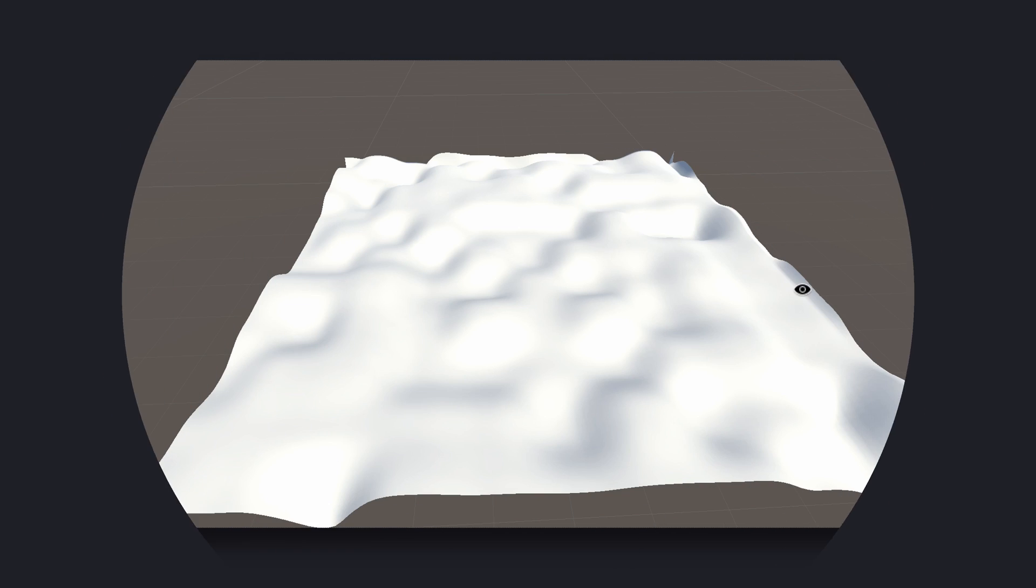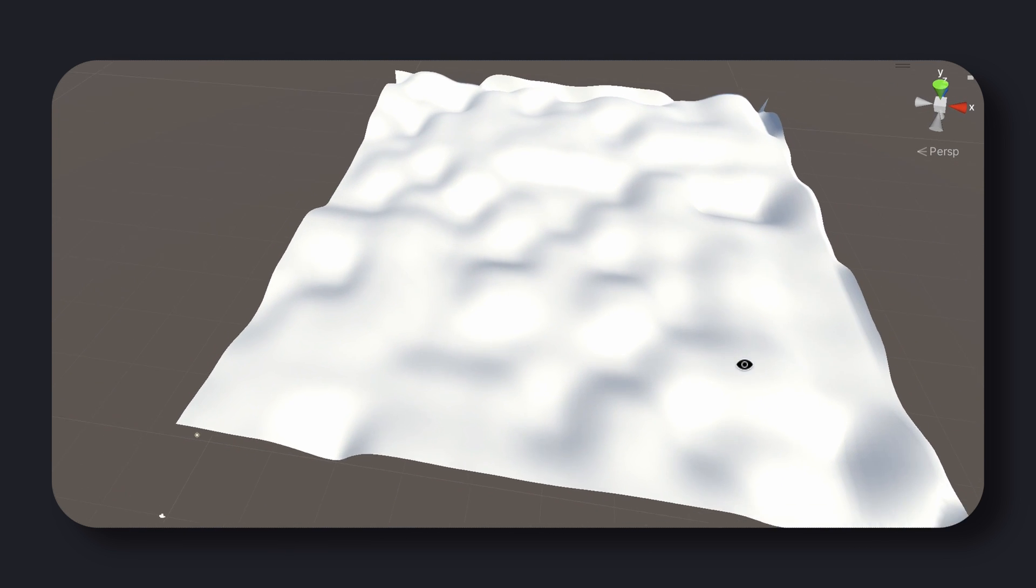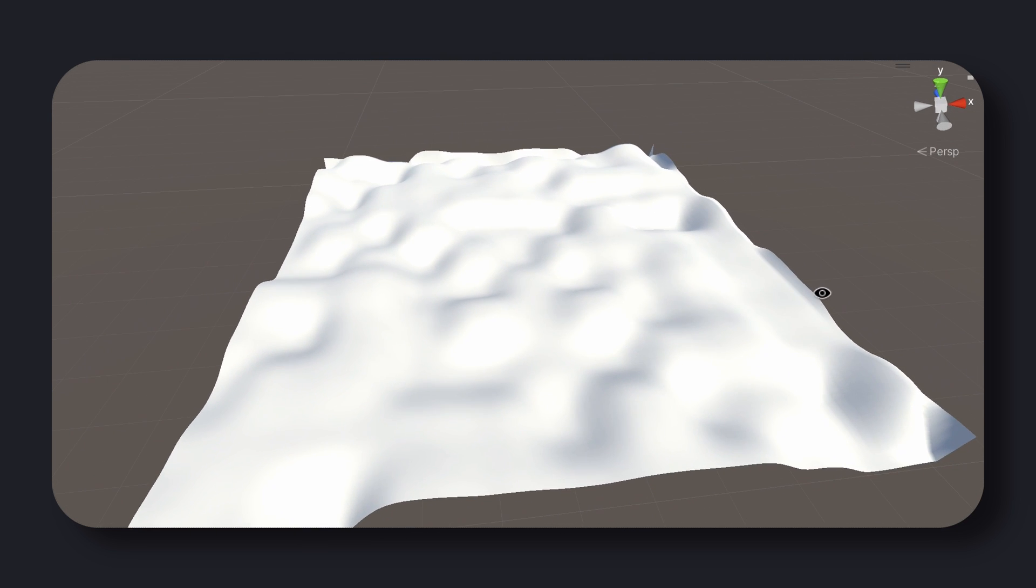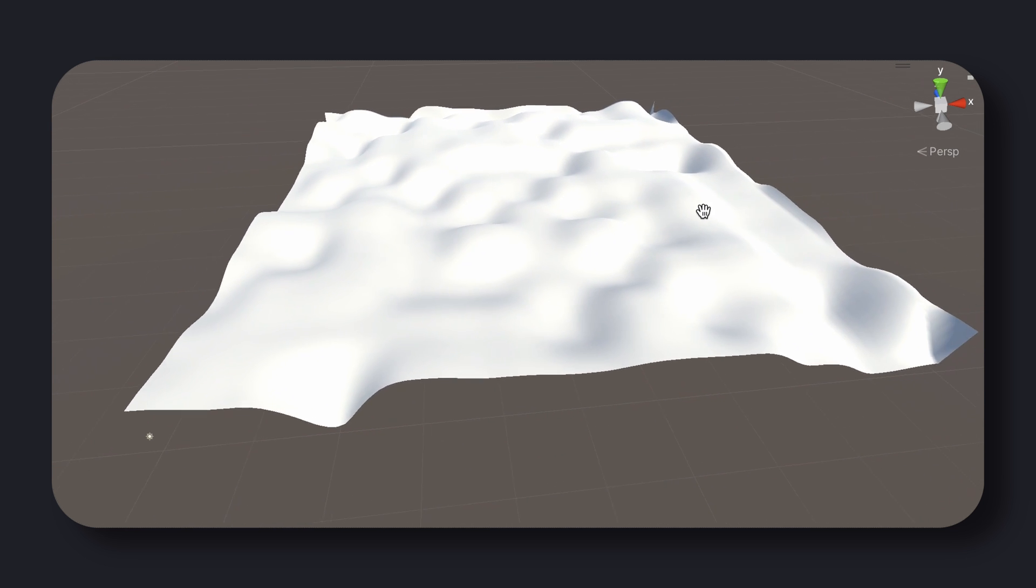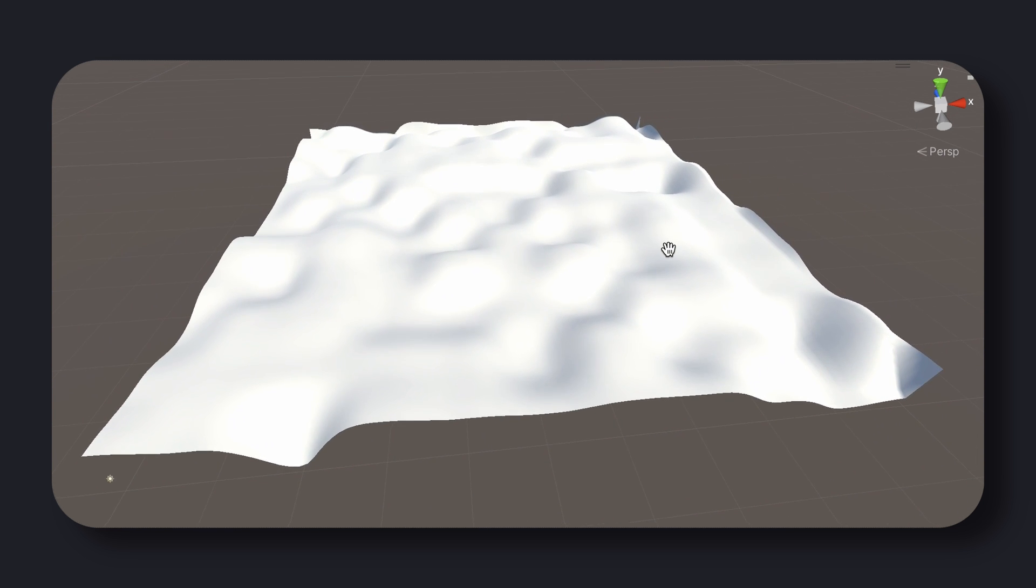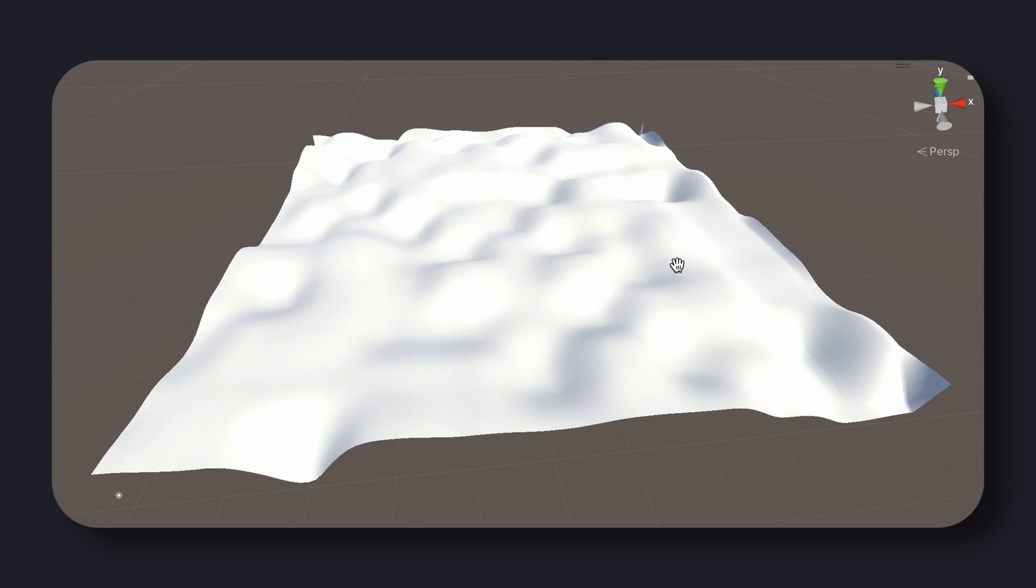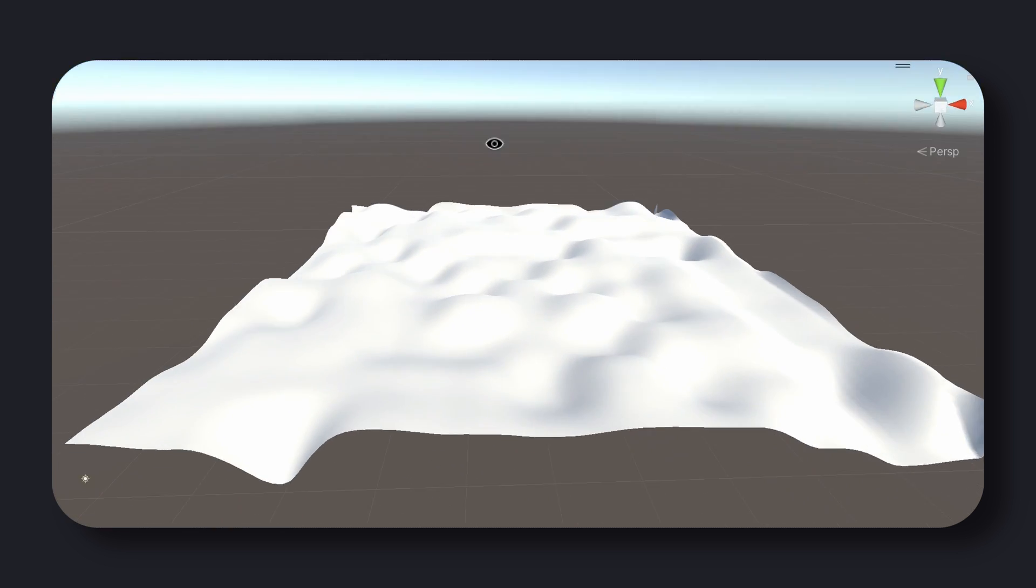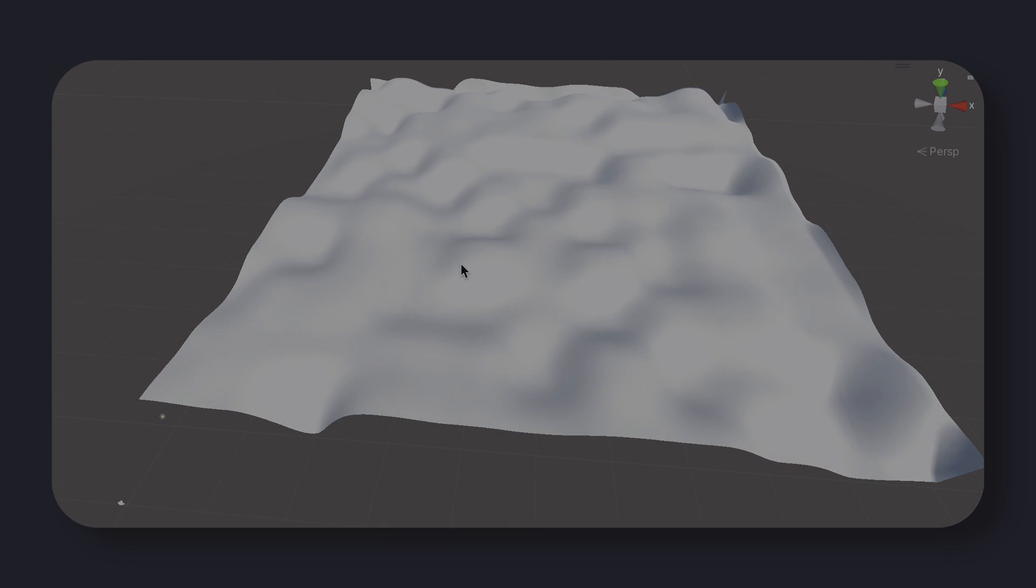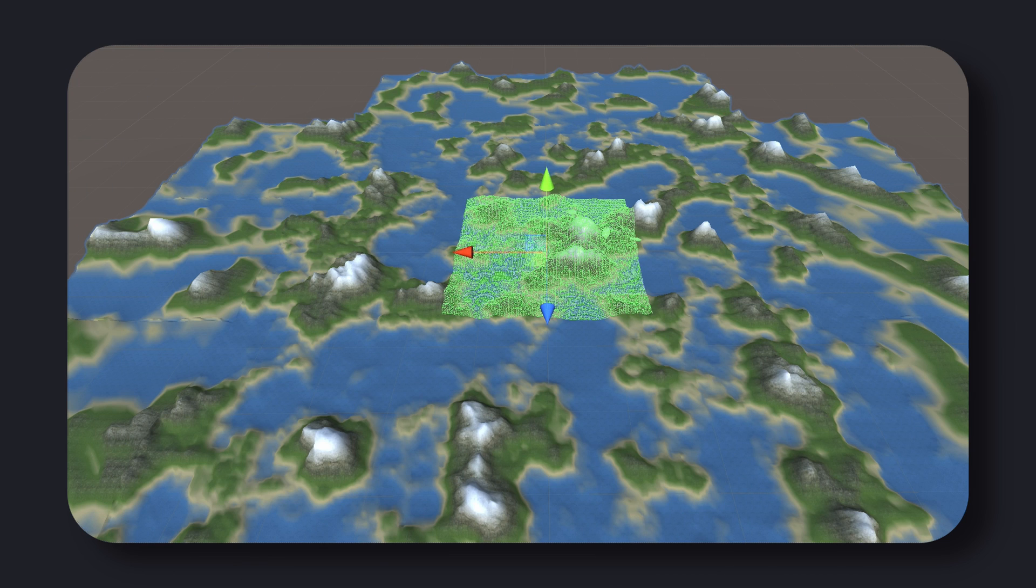It's also worth noting that Perlin noise has been widely used in other areas as well, such as music and audio generation, simulation of natural phenomena, and even machine learning and data analysis. The possibilities are endless, and the more you understand and experiment with Perlin noise, the more you'll be able to take advantage of its capabilities.